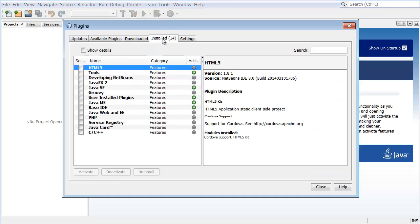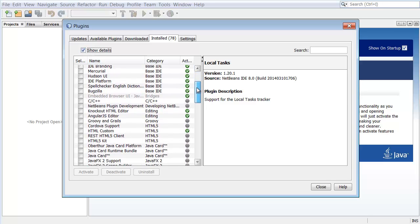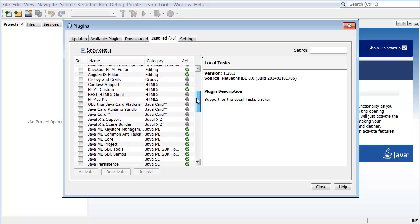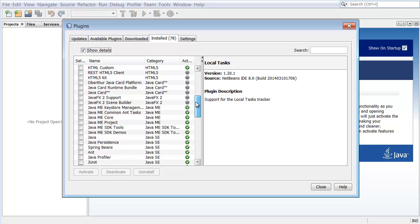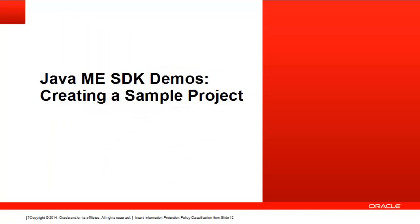Select the Show Details option and scroll to find the Java ME SDK Demos and Java ME SDK Tools Plugins in the list. The green icon for the plugin to the left reflects the active status of the plugin. Click Close to close the Plugins Manager.